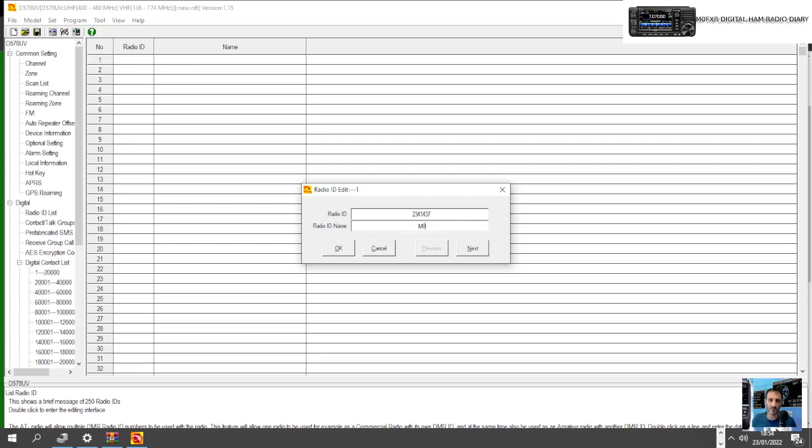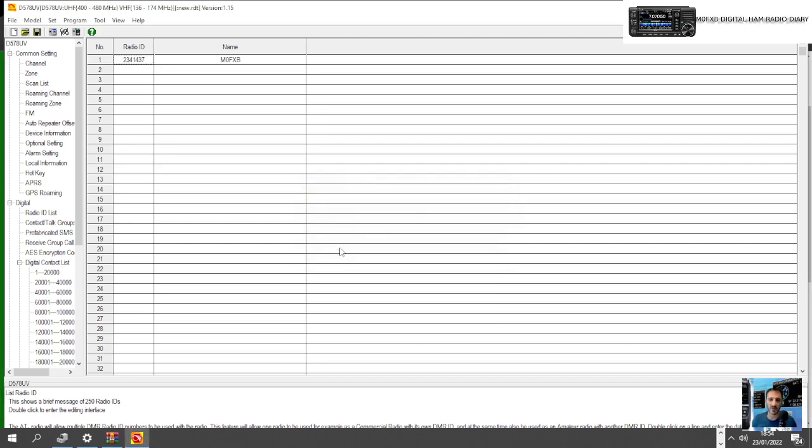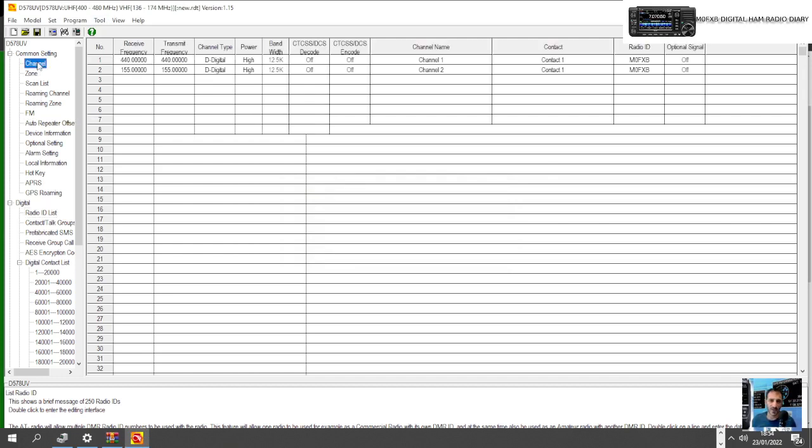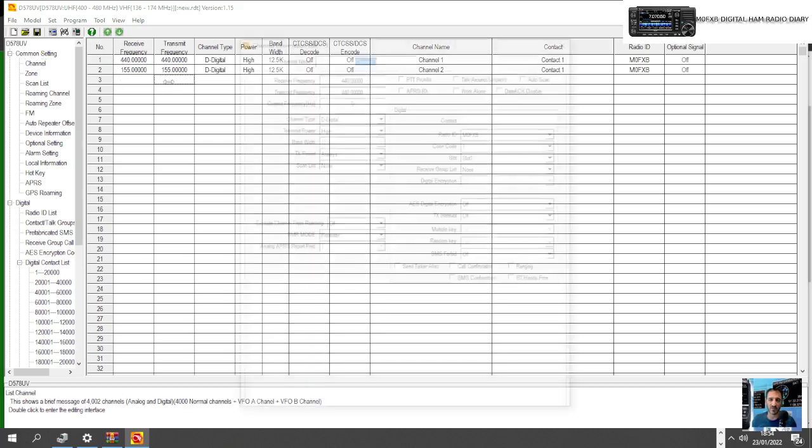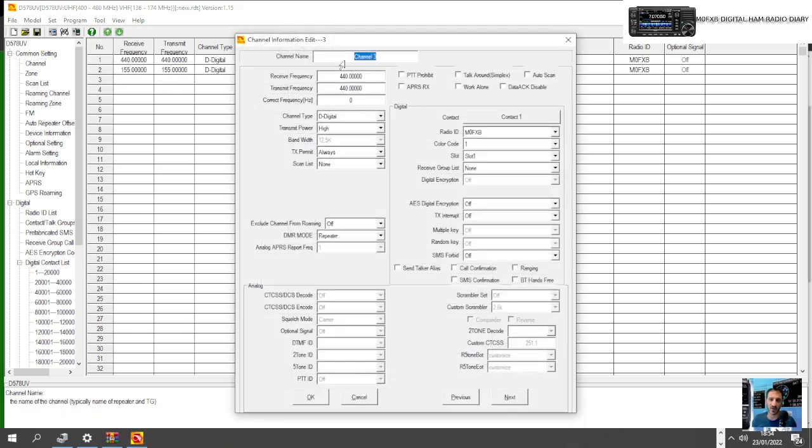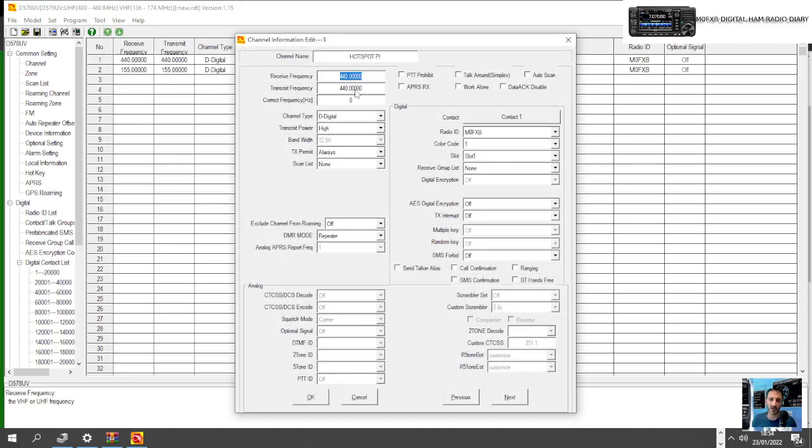Now let's create our first channel. Go to the top here, it says Channel, double click. We've got a couple of channels there. Let's create our hotspot for now. We'll call it Hotspot and we'll call it a Pi because I have a Pi Jumbo hotspot. We'll keep the frequencies as they are, no point changing them because it's just a demonstration.